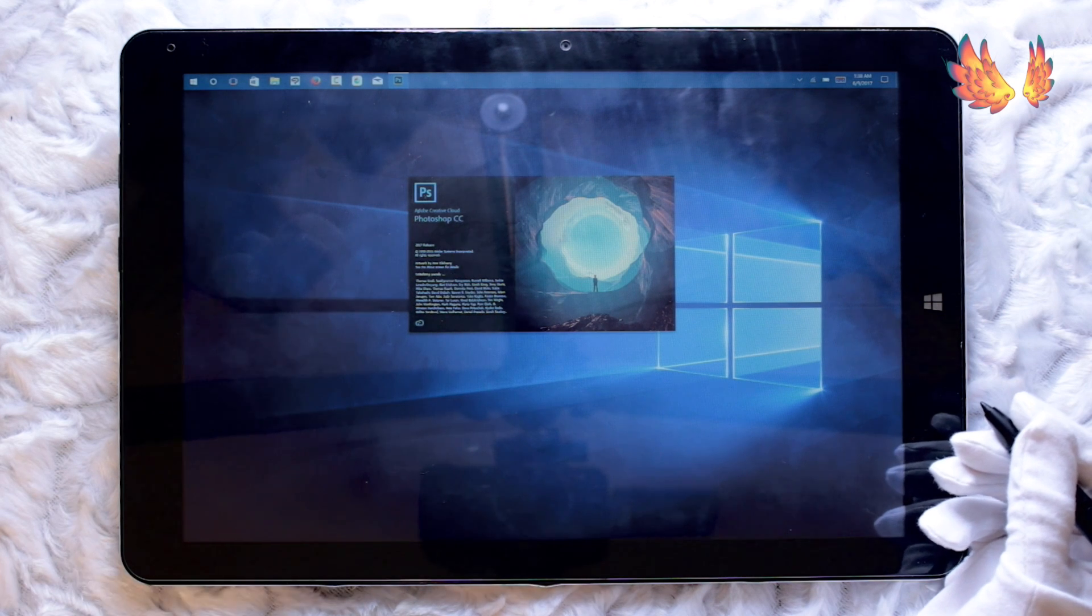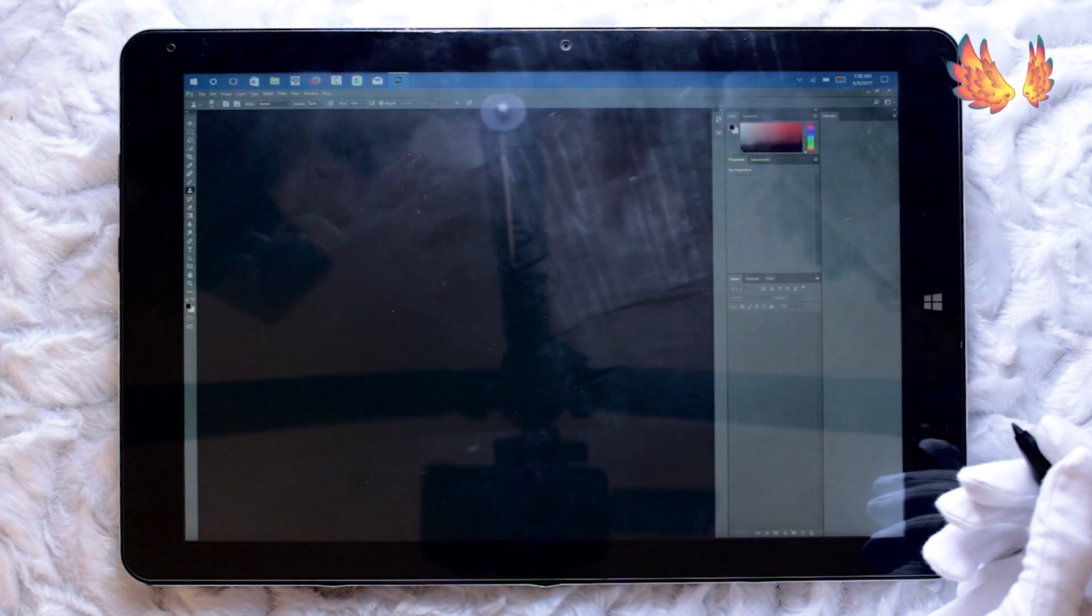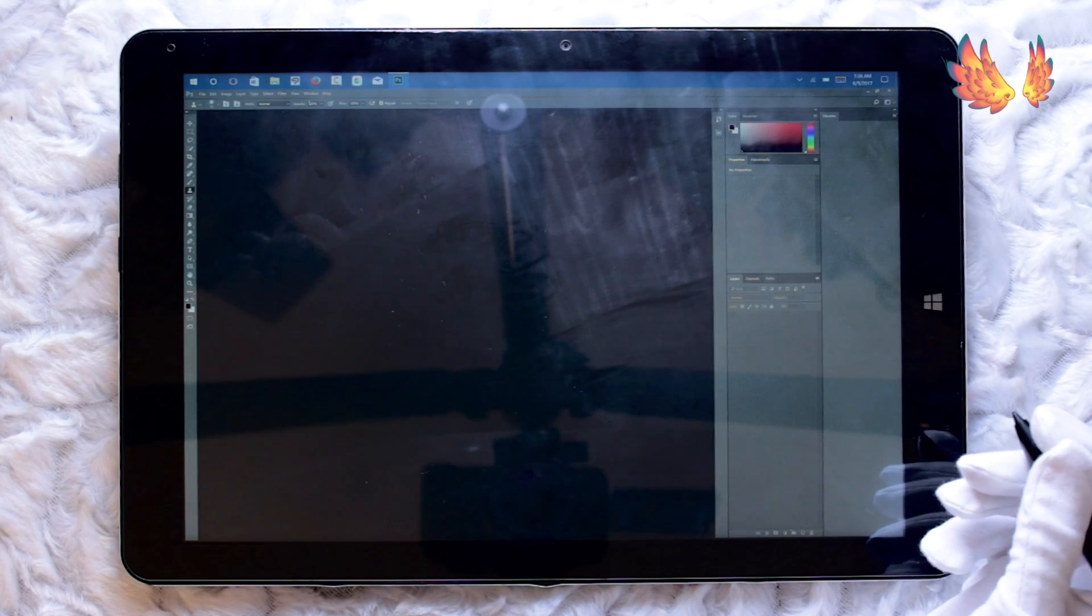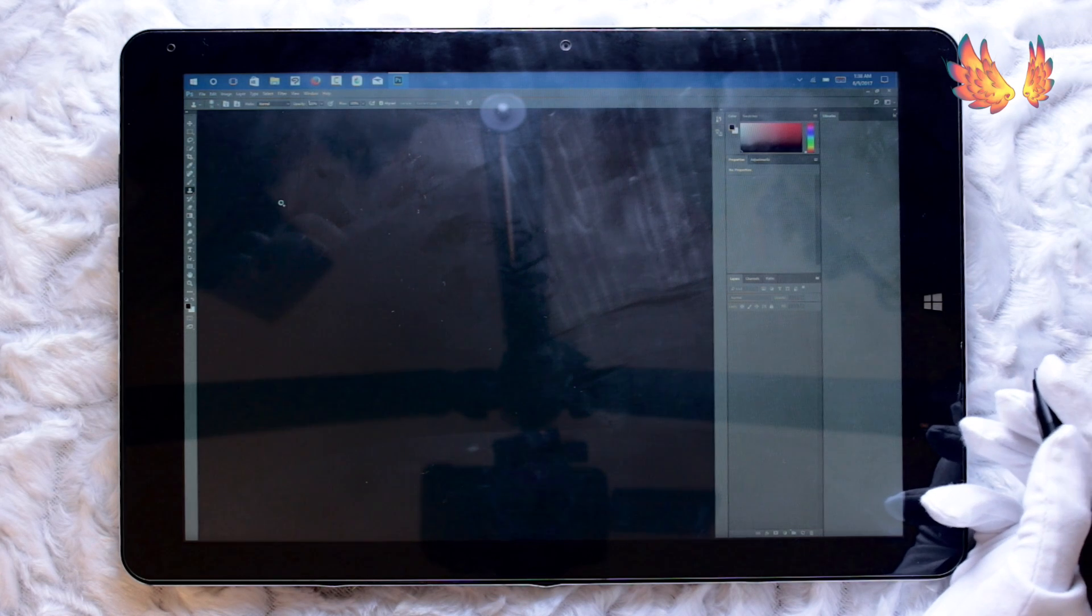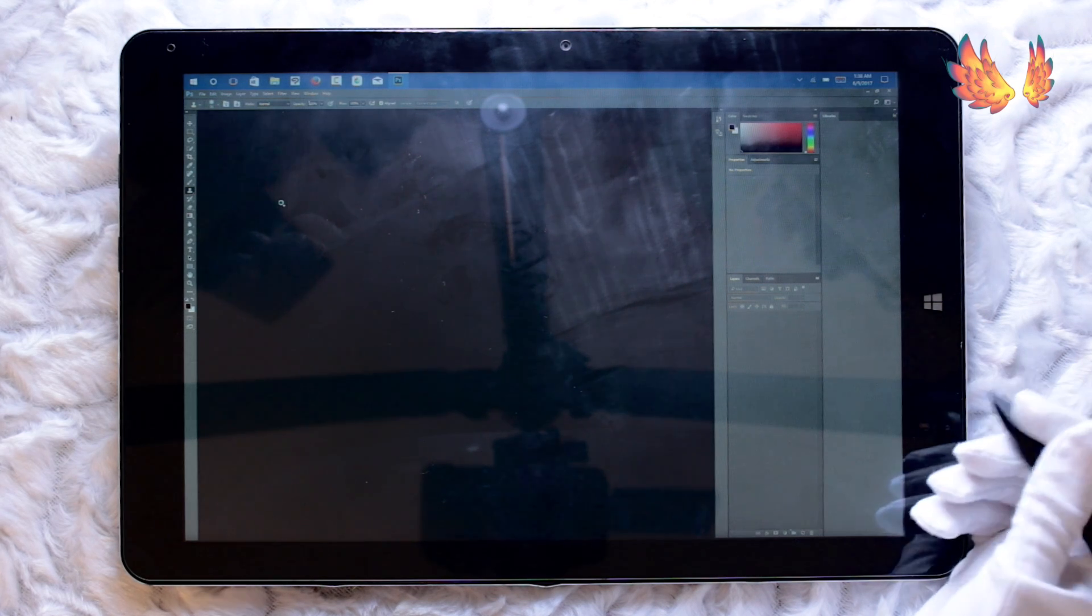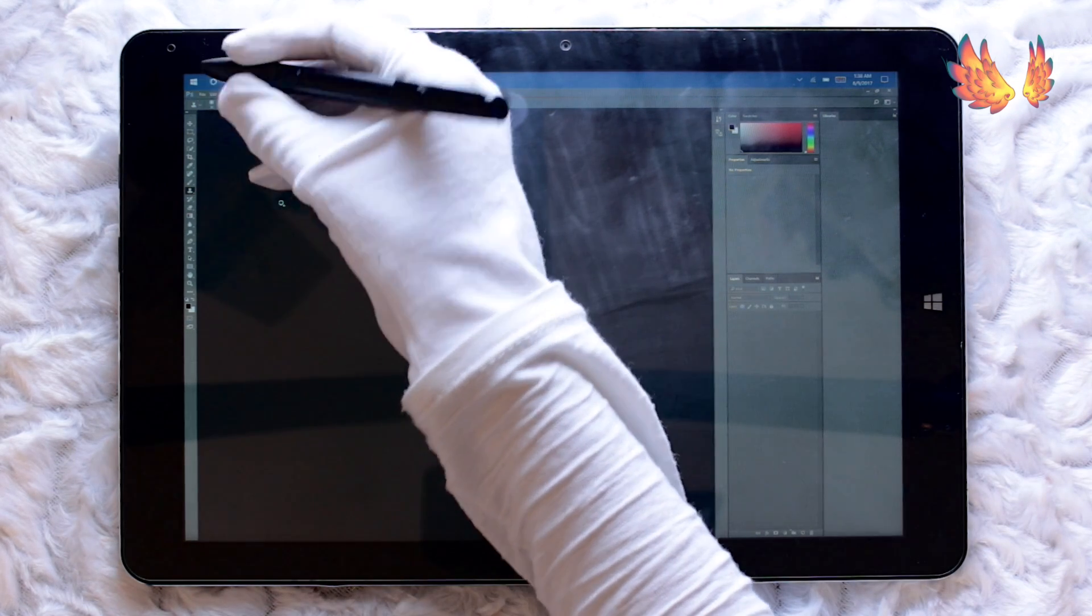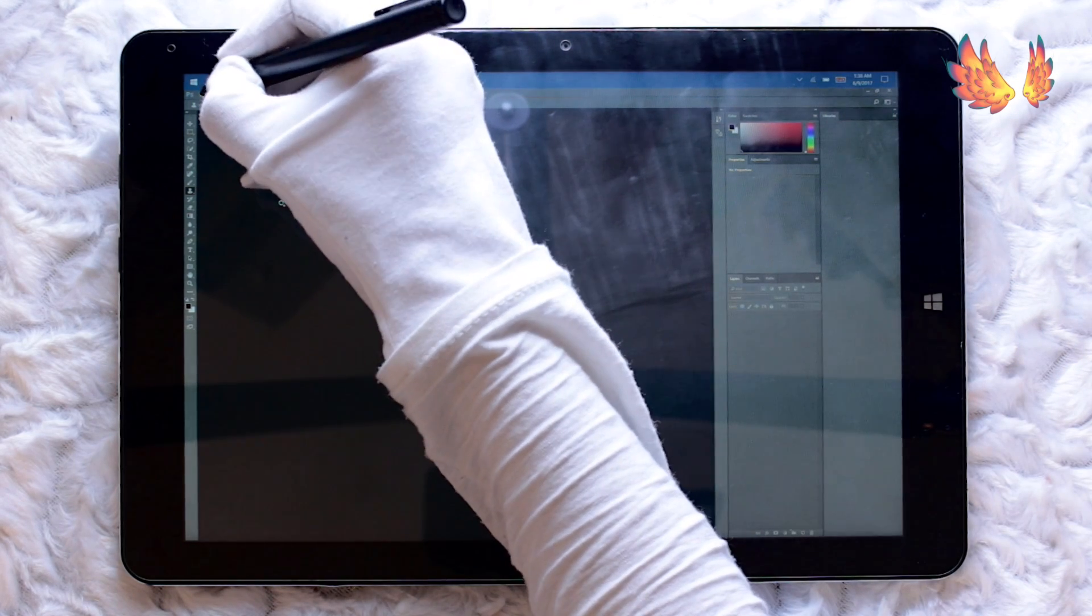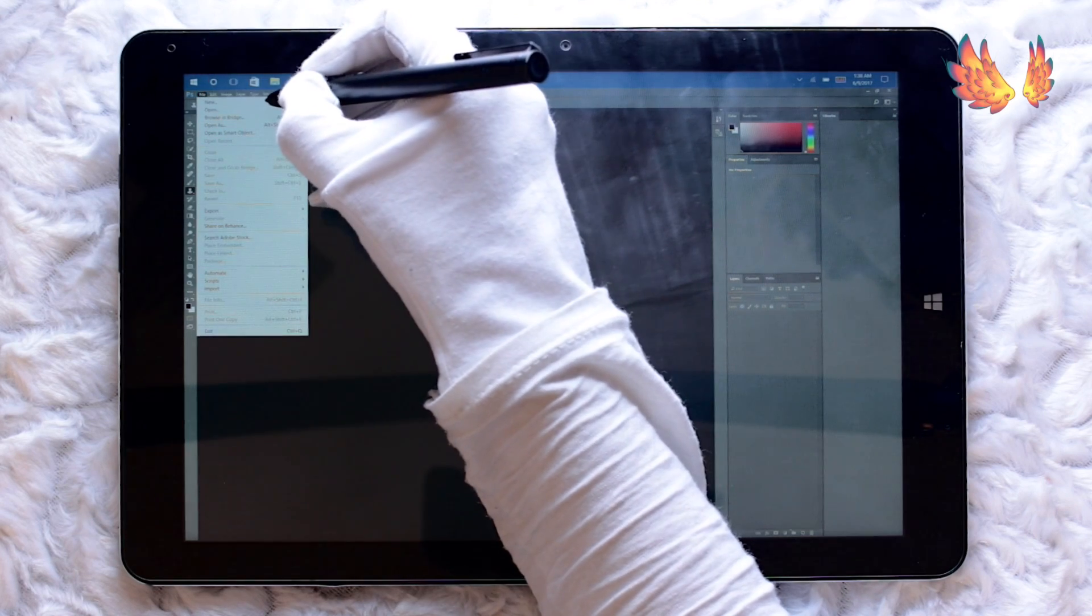The program itself doesn't take too long to load up. I'm going to jump straight into the performance review and not go over the interface at all since Photoshop is generally a well-known software, plus the fact that if you plan on getting a Chuwi Hi 12 or have one, it's most likely you won't be using Photoshop.